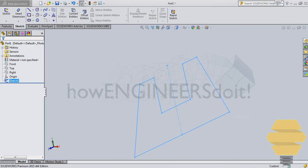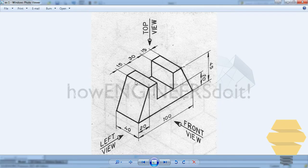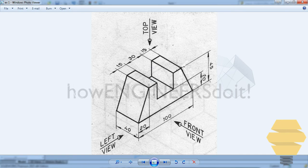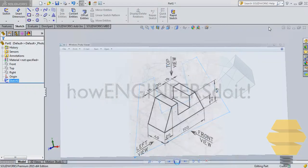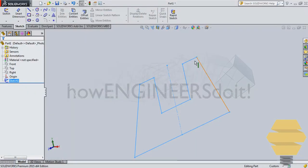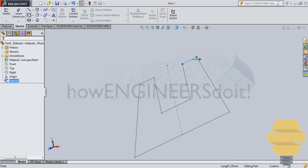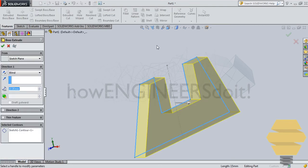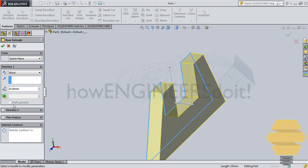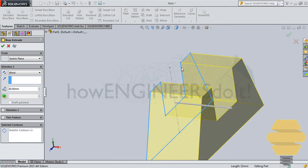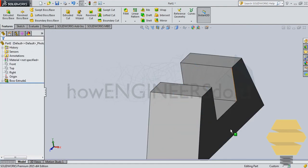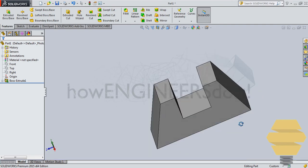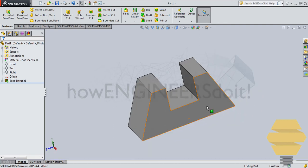And now you have to do an extrude, so extrude of 40 mm or 40 units. So you can go for features, extrude, and you can mention your 40 here. Click on OK, and that will actually create your model.